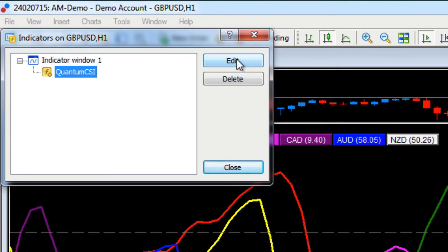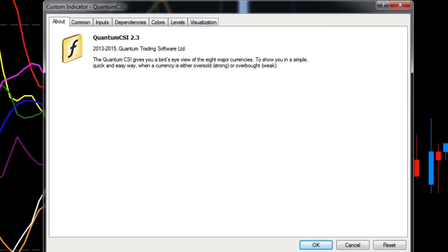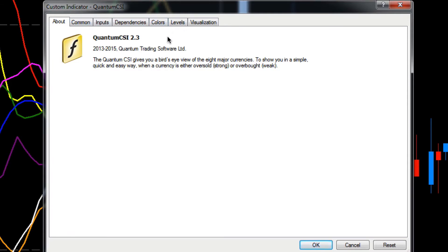If we want to edit some of the user inputs, we left-click on it - it changes to blue - and we can click the Edit button. This opens the window that was originally shown when we were installing it to the chart. This is exactly the same window where you will find the user inputs and various options across different tabs.